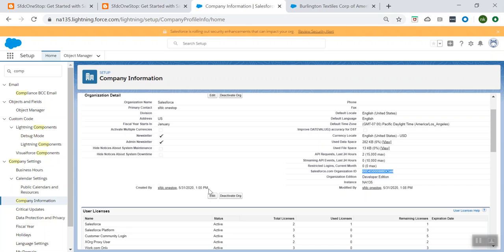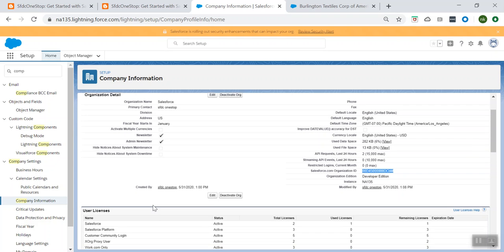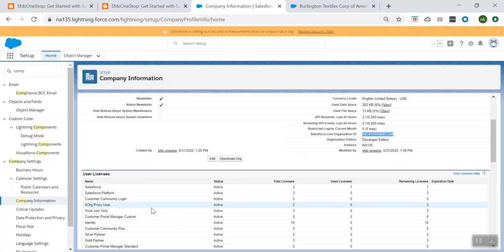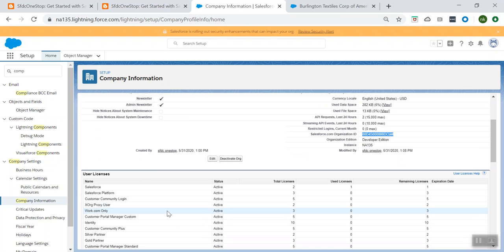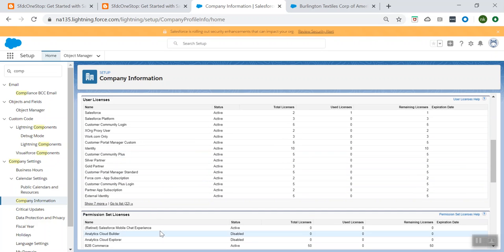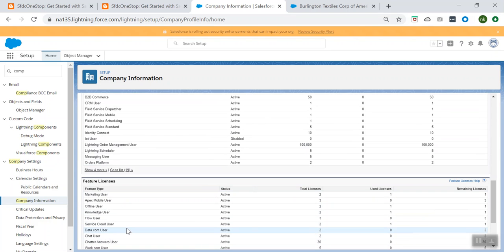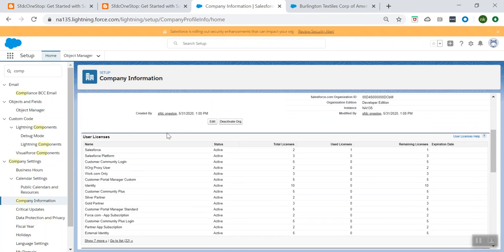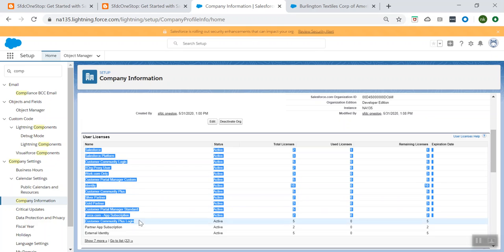Let's also understand what different licenses are available or which is best for our organization. In order to enable specific Salesforce functionalities for our users, we can choose one of the user licenses for each of the users. And in case you want to enable additional functionality, we can use permission set licenses and feature licenses to provide additional access on top of user licenses.